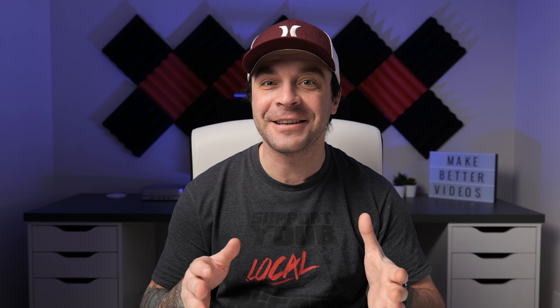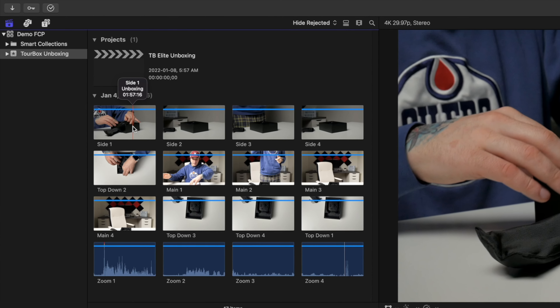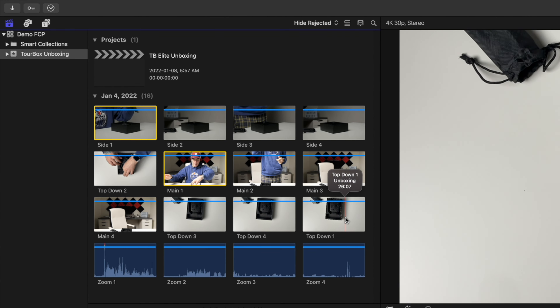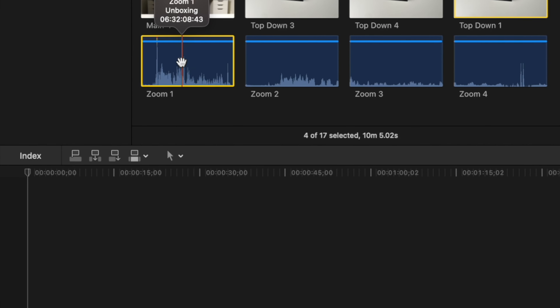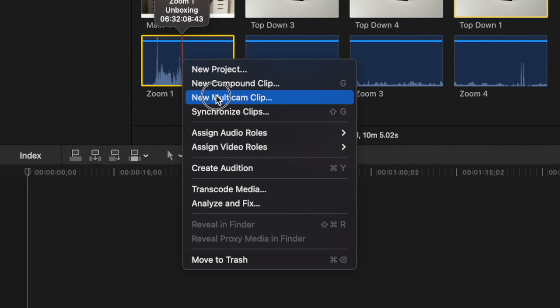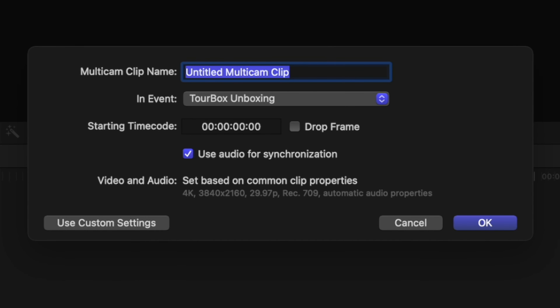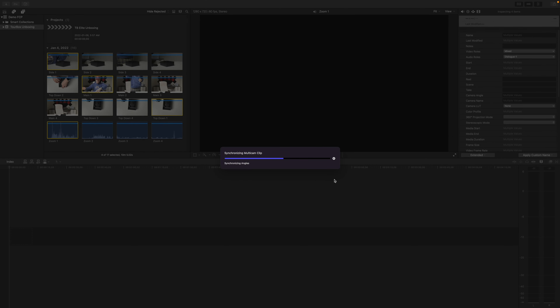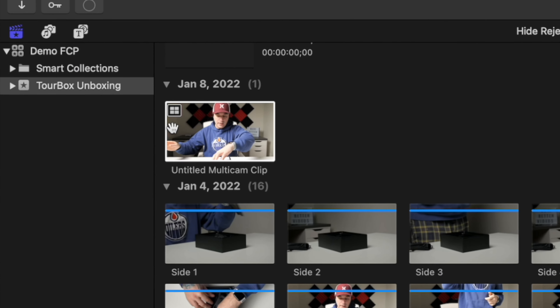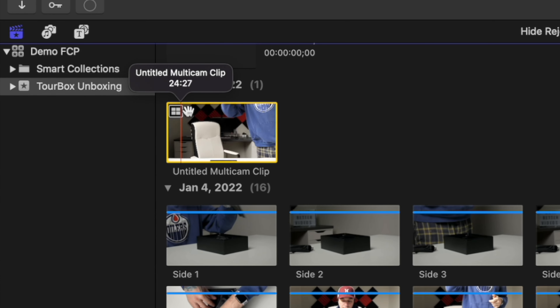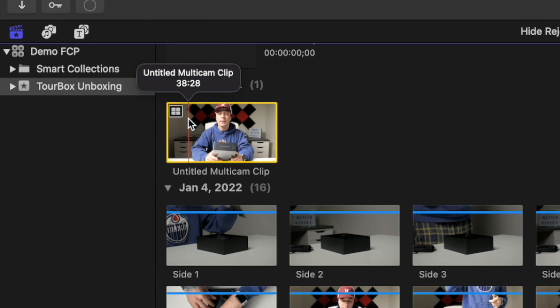We're now ready to sync all our clips, and Final Cut Pro makes this very simple to do. Command click on all the angles from take one, right click on any of the selected clips, and select New Multicam Clip. In the pop up window, make sure the Use Audio for Synchronization checkbox is selected, and click OK. Final Cut Pro will synchronize all your selected clips and combine them all into one multicam clip, marked with the multicam icon in the top left corner.